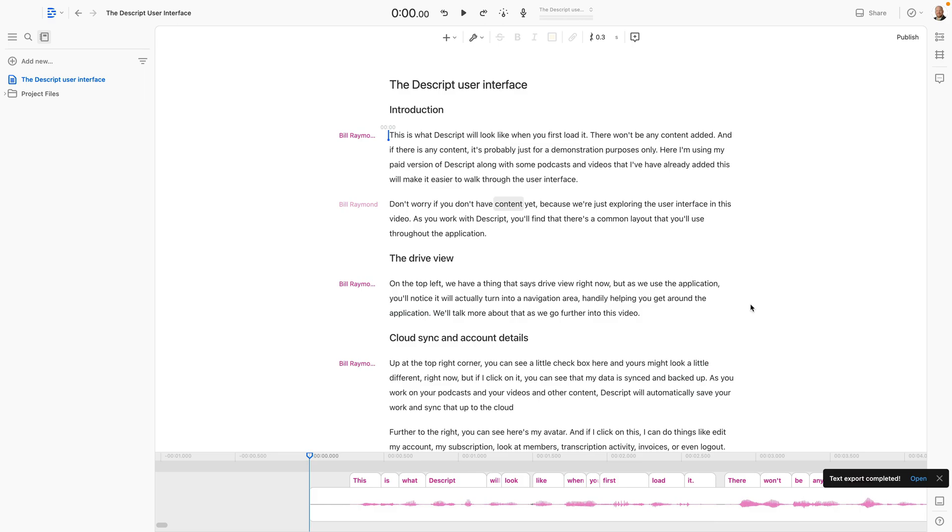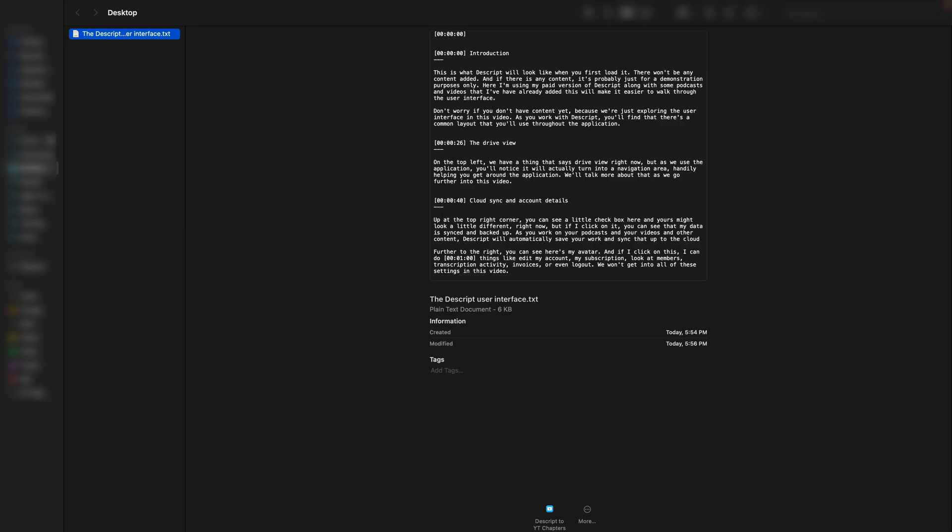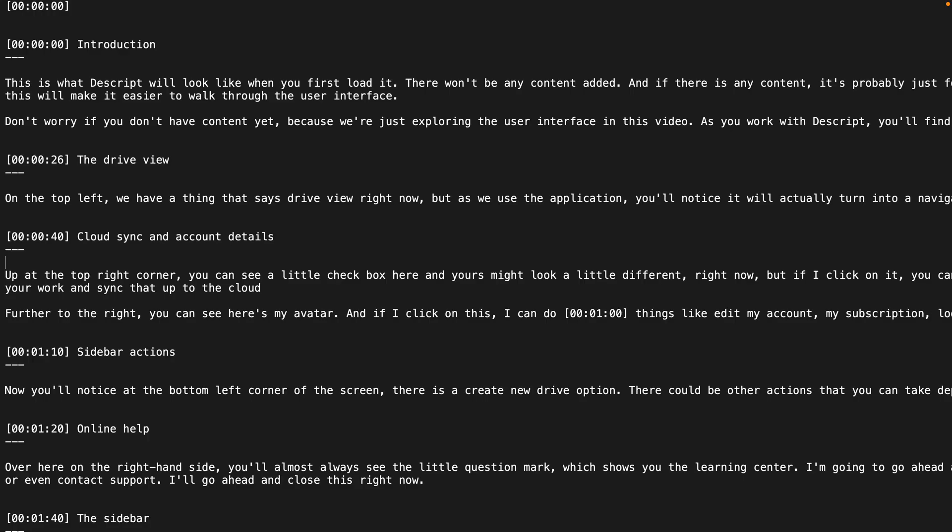Now, as you can see on the bottom right, it says text export completed, and there's an open item. And if I double-click on that, I can see the file. When you double-click on the file, it's just going to bring you to the desktop and it's going to show you the file. So your user interface might look slightly different than mine, depending on your setup on your Mac or PC, but I'm just going to go ahead and double-click on this.